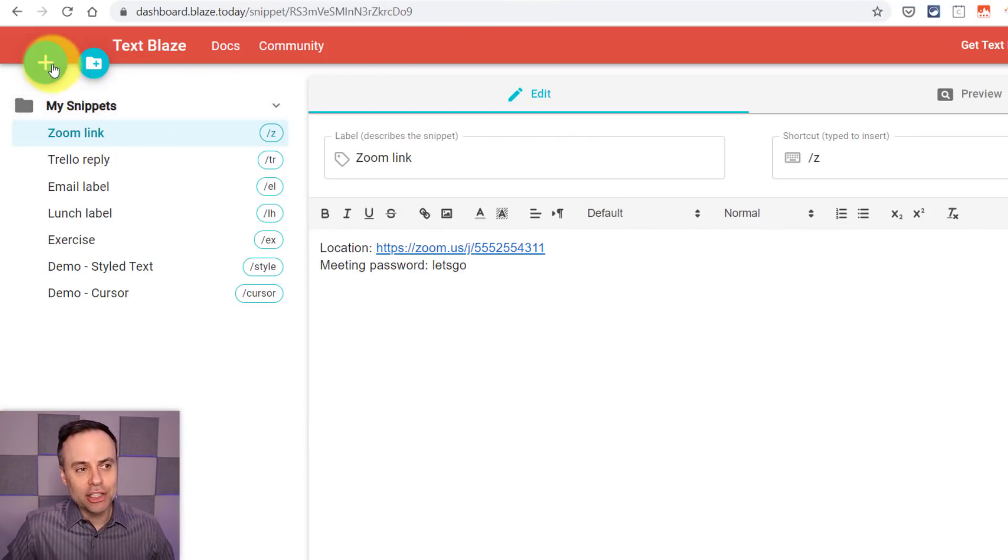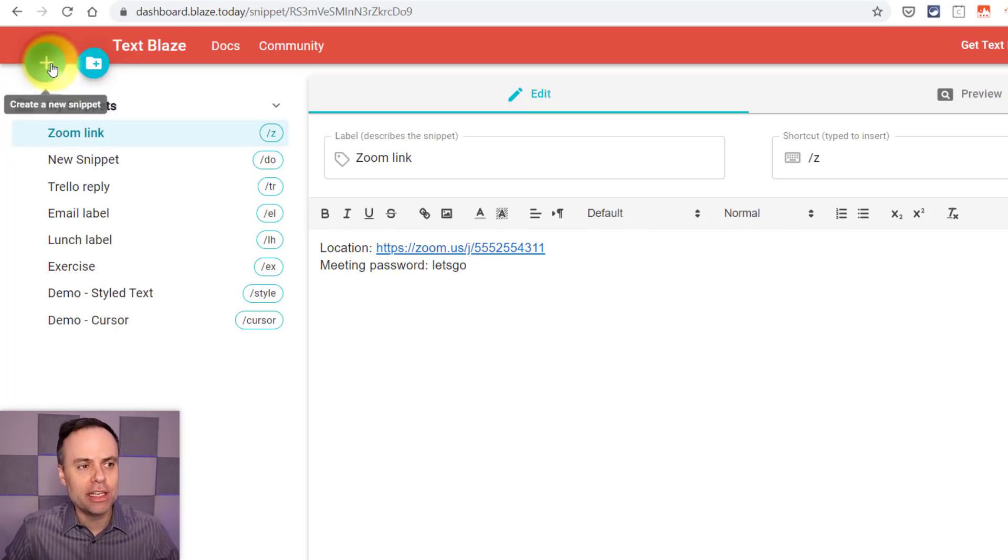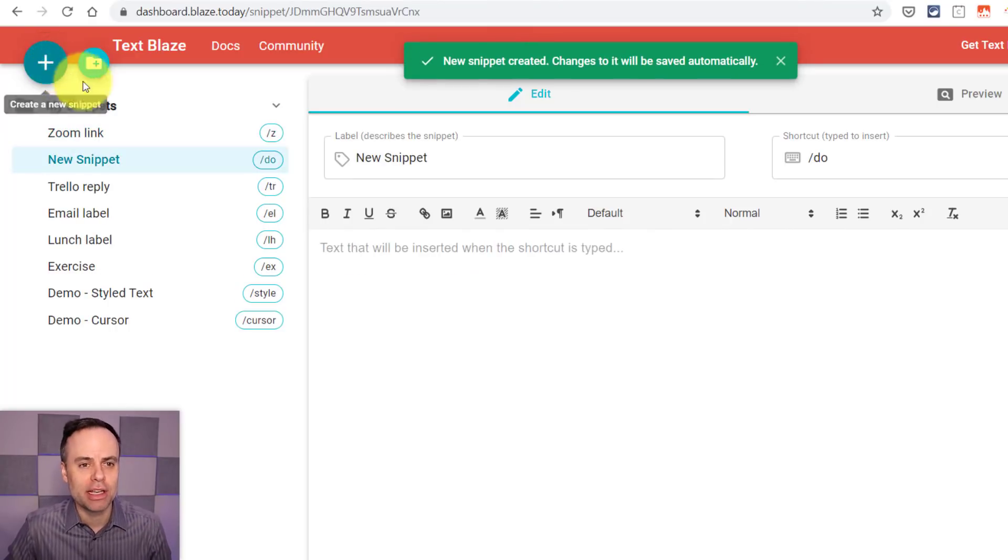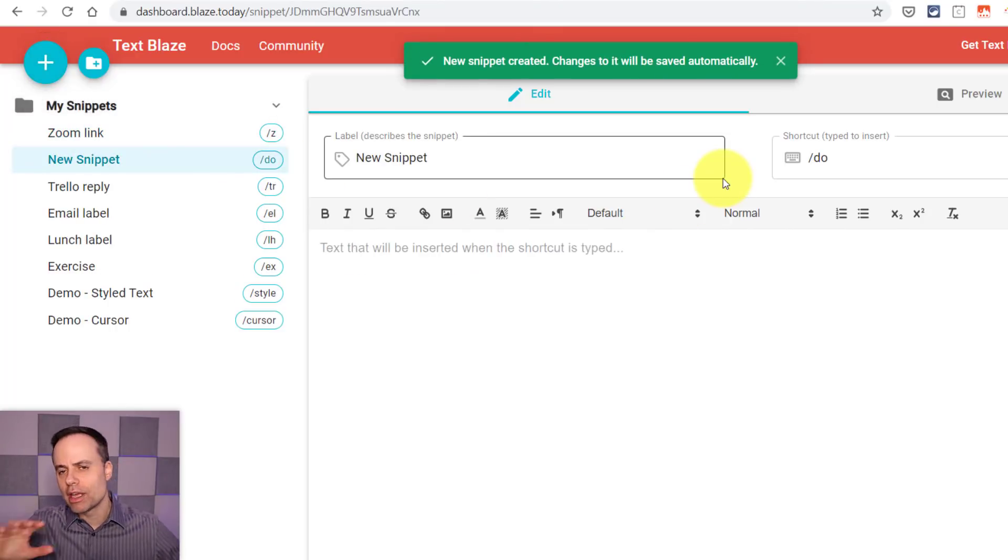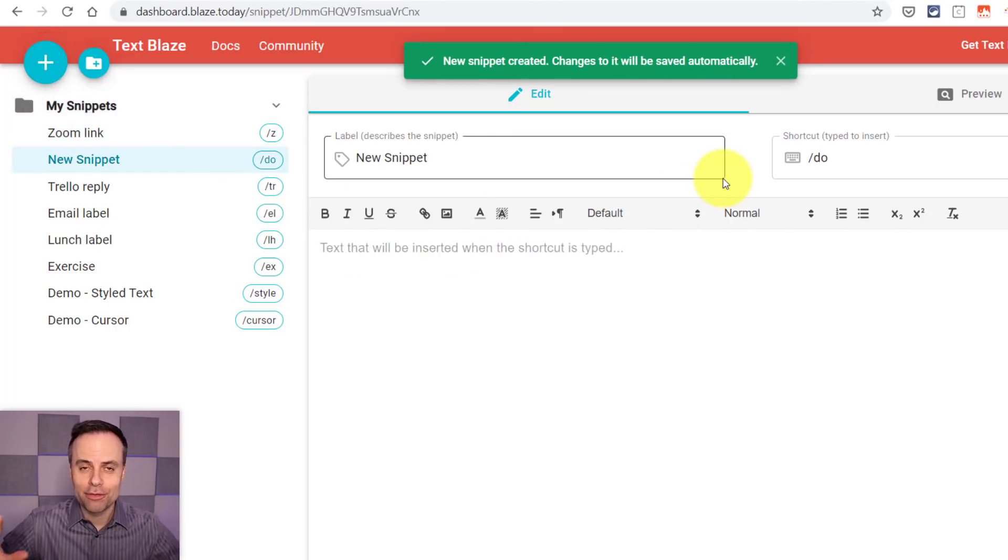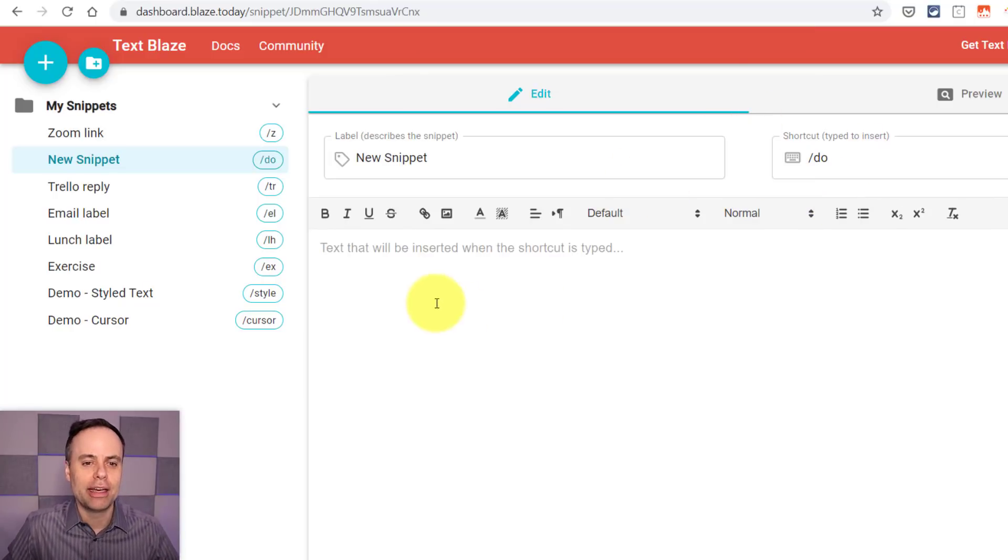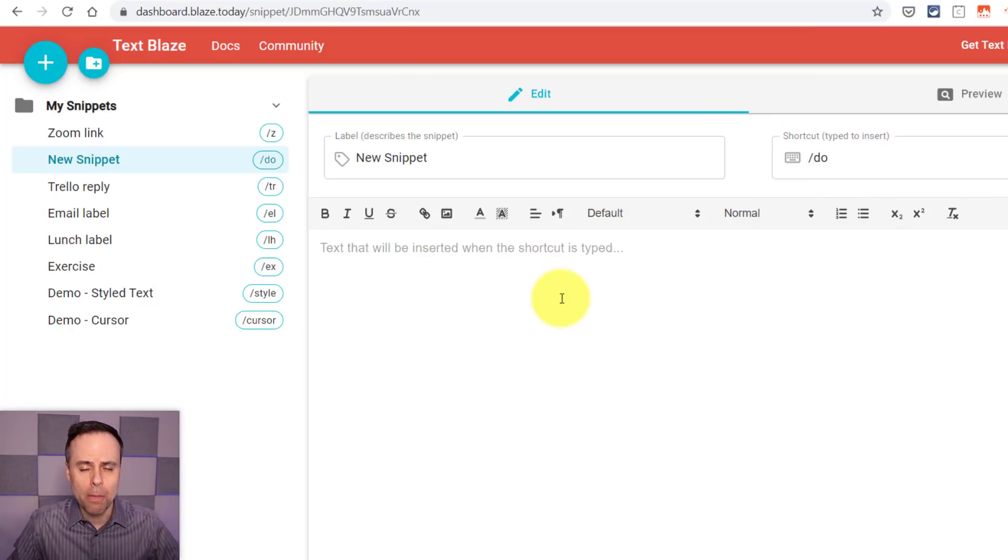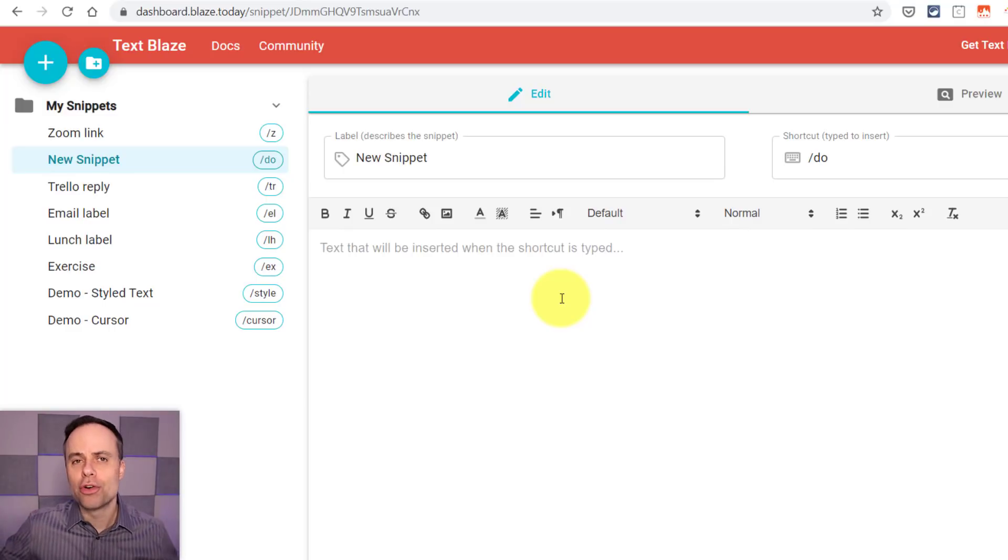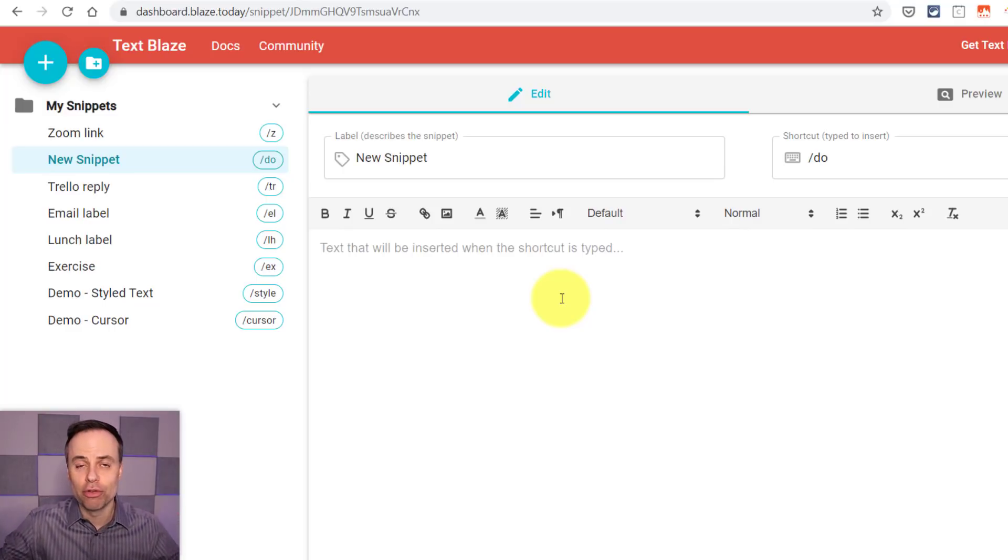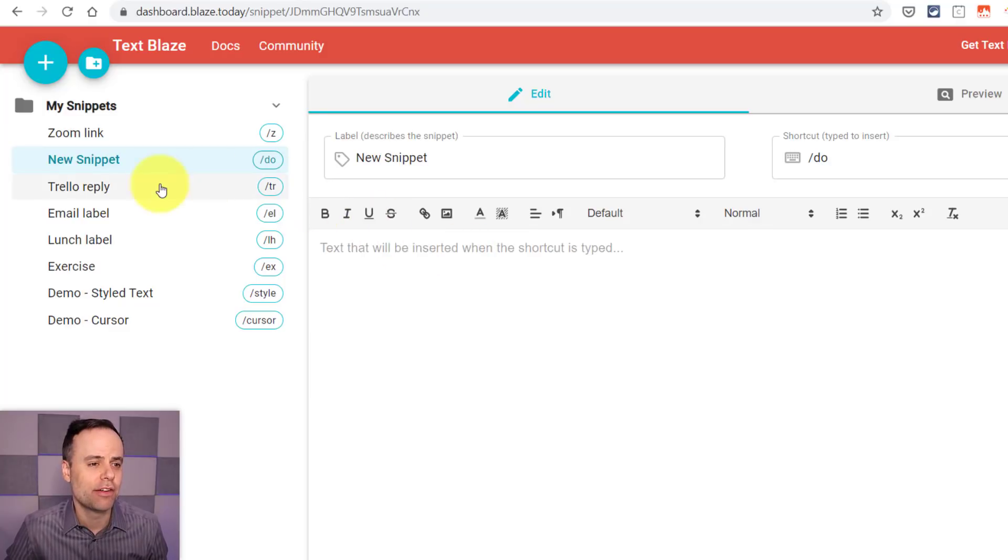To add your own snippet, all you need to do is hit this plus icon here. You'll get a fresh workspace, a fresh snippet to create here to give it a label, a shortcut, and then enter your text below. But remember, you can go much further than just a simple phrase or a simple piece of text.